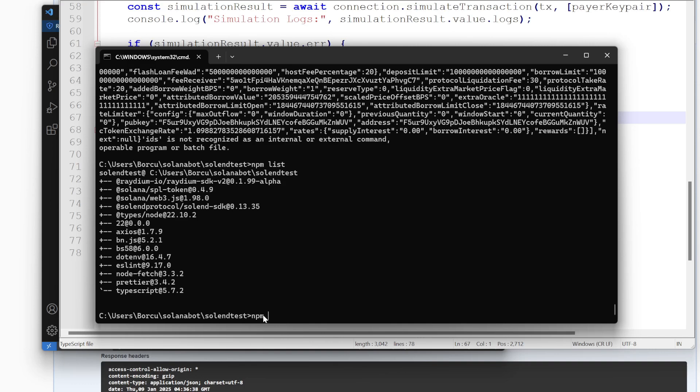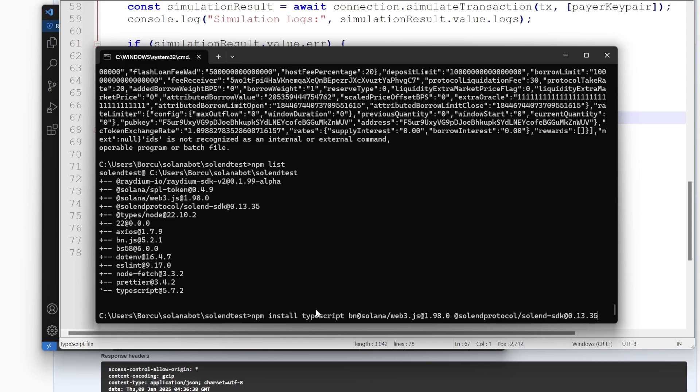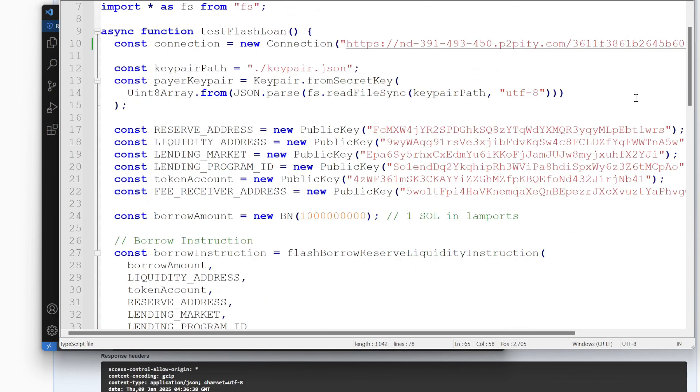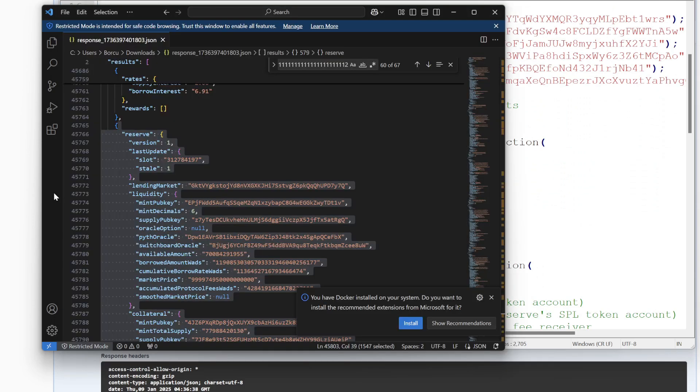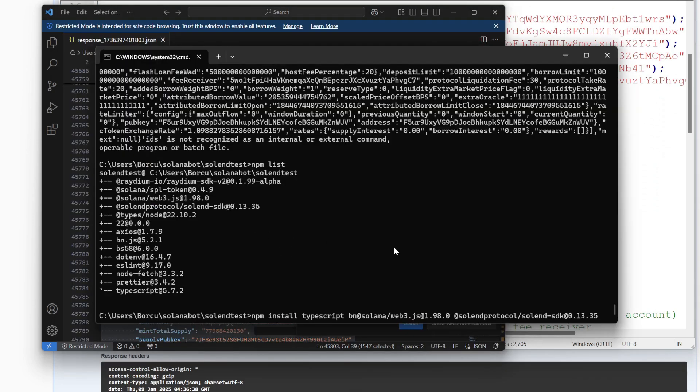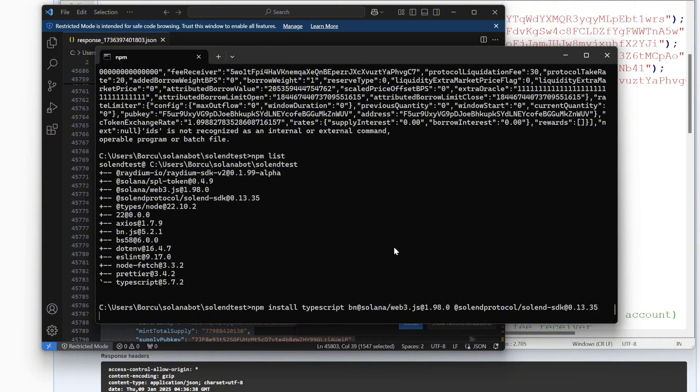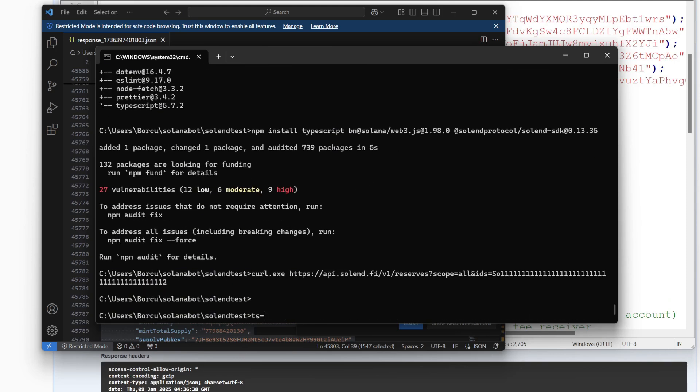So we're going to need to do NPM install TypeScript, BN, Solana web3, and Solana protocol. I think that's it. I think that's all you need for this. Let me just double check. Yep. So you can just execute that and you'll have all of your dependencies installed. Obviously I already have them installed, so it's not going to install anything new. But then we're going to go TS node, borrow one Solana.ts